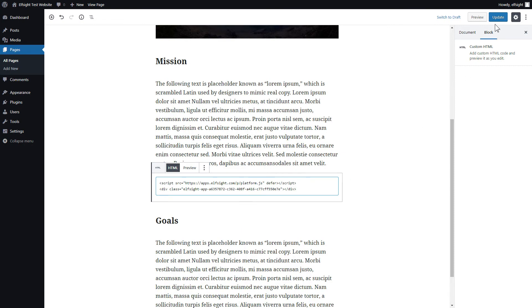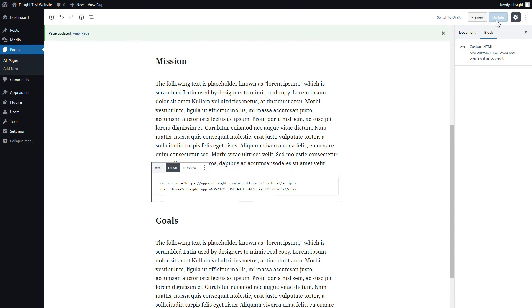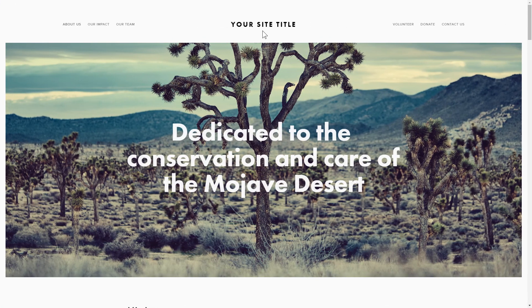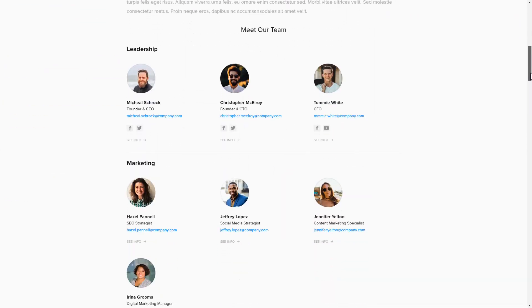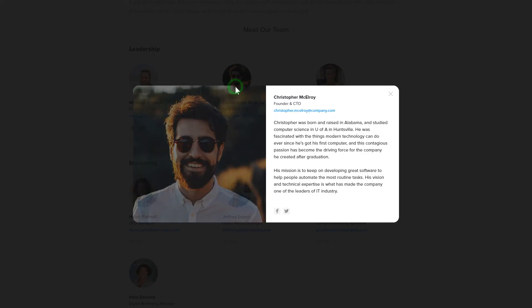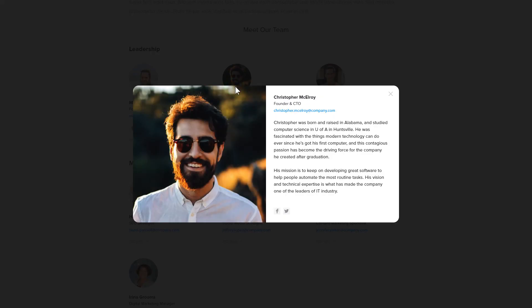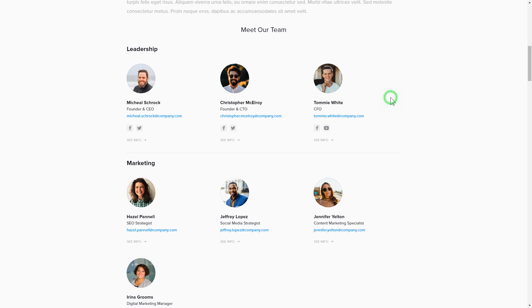Click Update. Go to the page to check your widget. This is how easy it is, but if anything goes wrong at any stage, message us at support at elfsight.com.